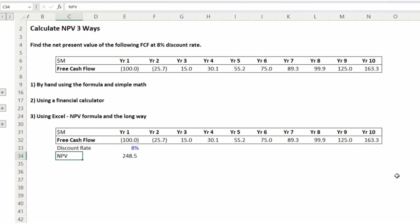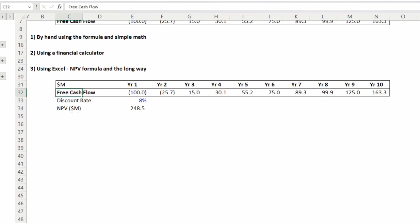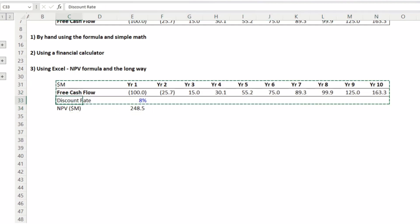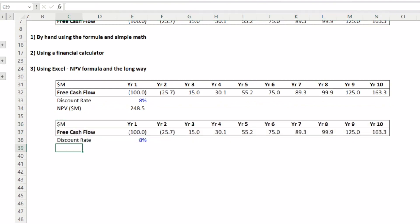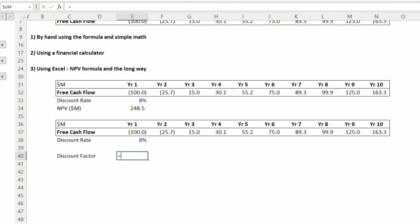Now I'll show you how to calculate this the long way in Excel, which is helpful when you're building a DCF model or discounted cash flow model — you can see this in my financial modeling course video. First, copy the cash flows and discount rate. Then build out the formula for the discount factor. The discount factor is 1 divided by 1 plus R to the power of the period of the cash flow.